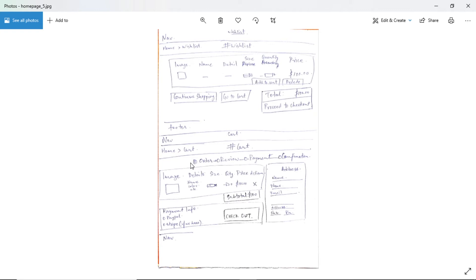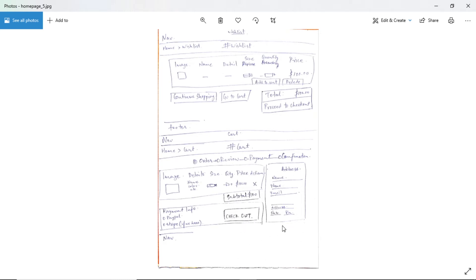On the cart page we will have the same navigation, title, and breadcrumbs, plus a progress indicator showing the user is on the cart step. We will show image, detail, size, quantity, price, and a delete action. At the bottom we will have the subtotal and ask the user for name, phone, email, and address. On the right side we will have payment info — PayPal, Stripe, or other options — and hitting checkout will go directly to the payment page, again making checkout faster.